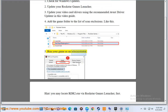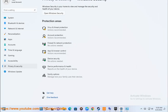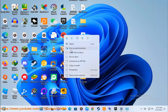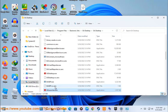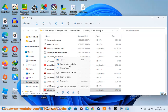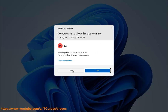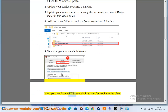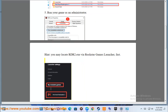5. Run your game as an administrator. If needed, you may locate RDR2.exe via the Rockstar Games Launcher.